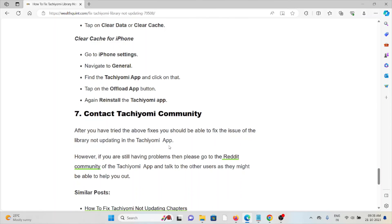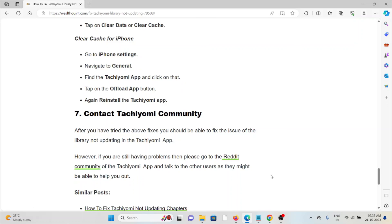Seventh method is contact the Tachiyomi community. After you have tried the fixes and other troubleshooting methods, you should be able to fix the issue of the Tachiyomi library not updating. However, if you are still facing problems, then please visit the Reddit community of the Tachiyomi app and talk to other users as they will be able to help you out.